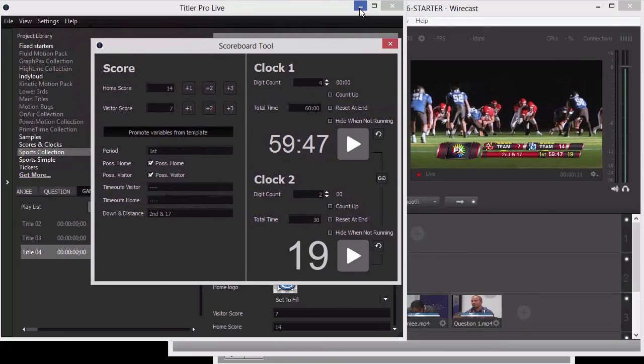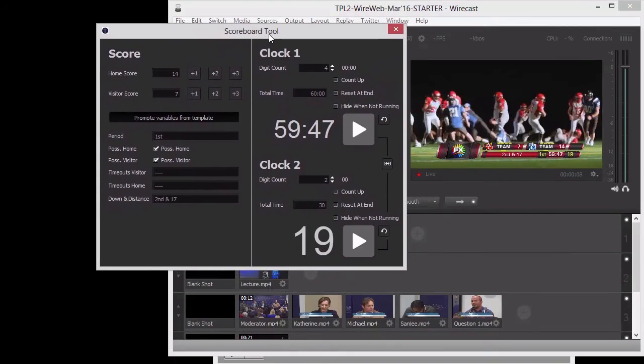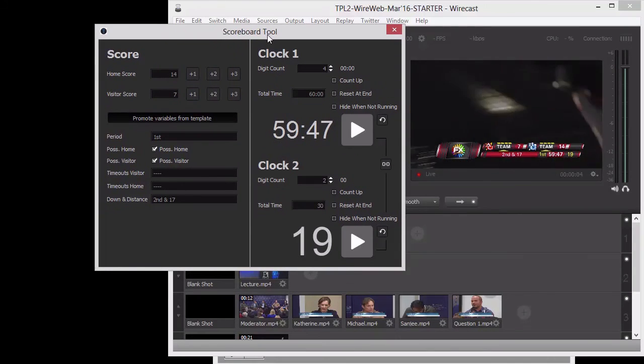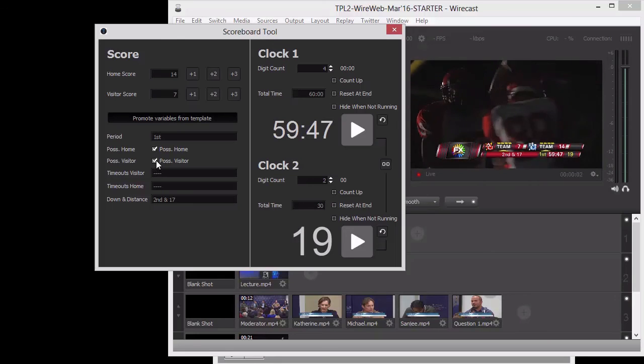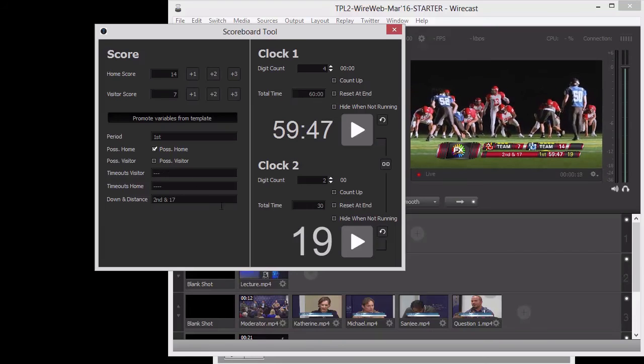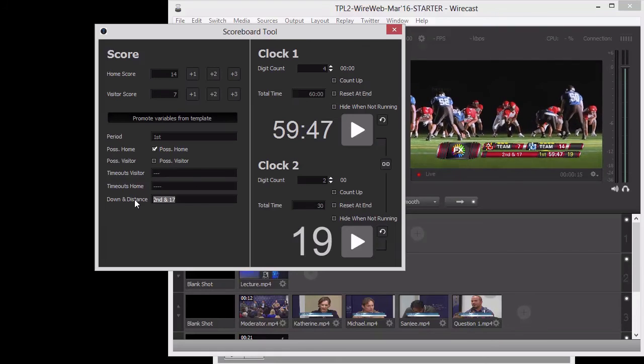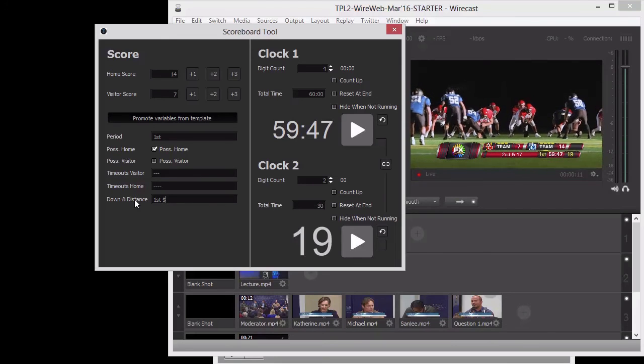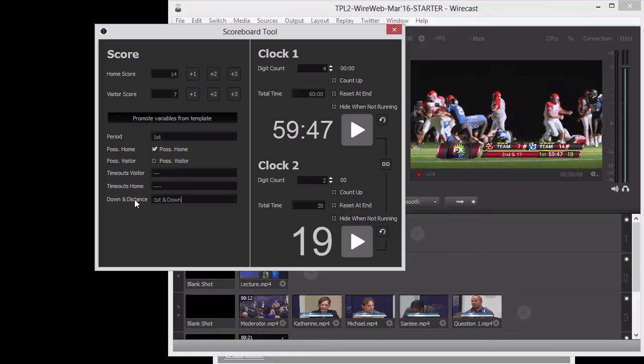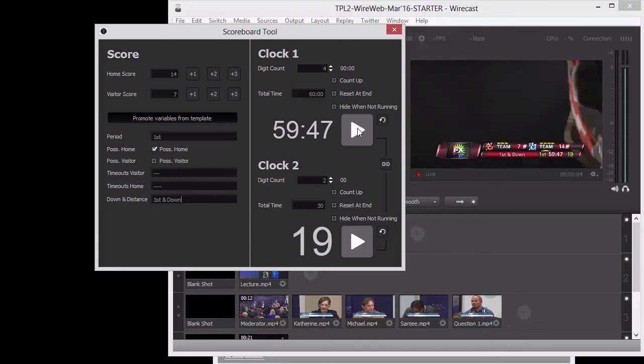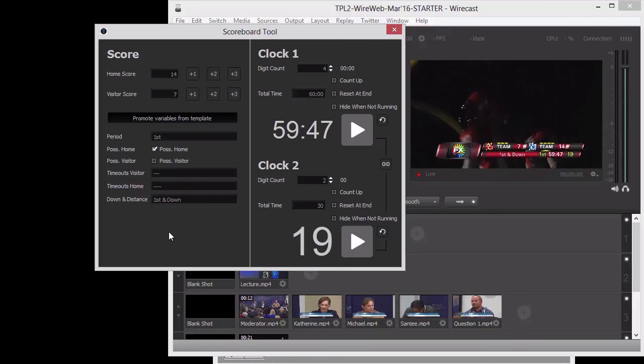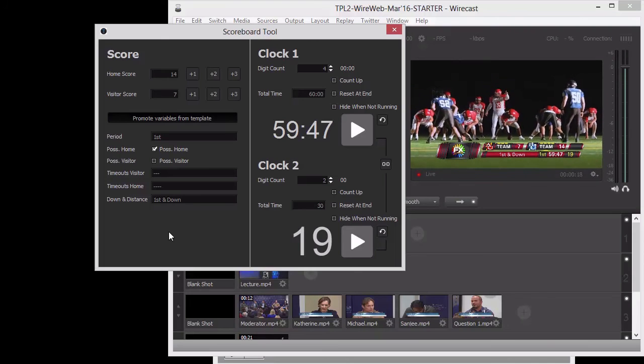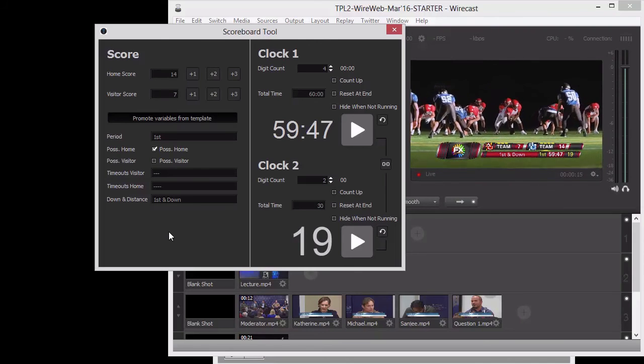Now, we've promoted these variables into this tool. I can actually hide the Titler Pro Live interface, and let's say I'm sitting at my computer, and all I'm concerned about is driving that scoreboard correctly. We can pick what possession's happening here, reduce by a timeout, first and down. Now I have the text right here in the scoreboard, so we can be driving the clocks and everything that can be done from the scoreboard tool. It's very versatile, and the great thing is that you get to make up any variable you want.